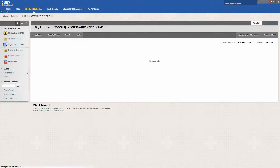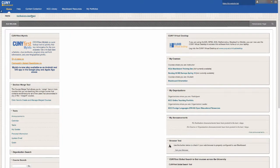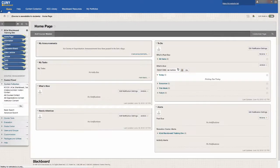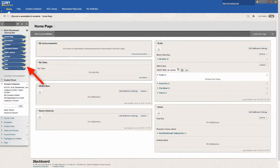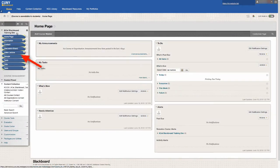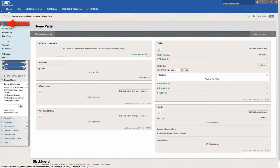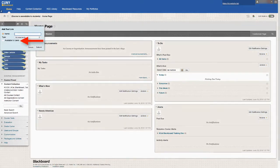To activate Yuja, you will need to add a link to Yuja on your course. In your course menu, hover over the plus button and select create tool link.